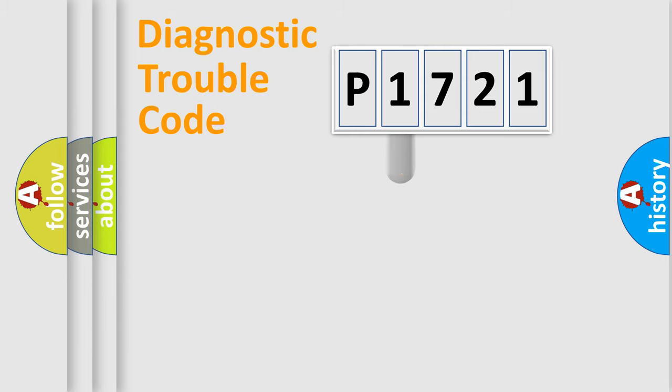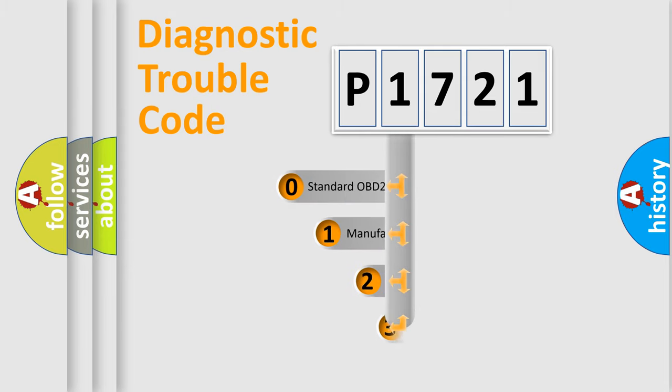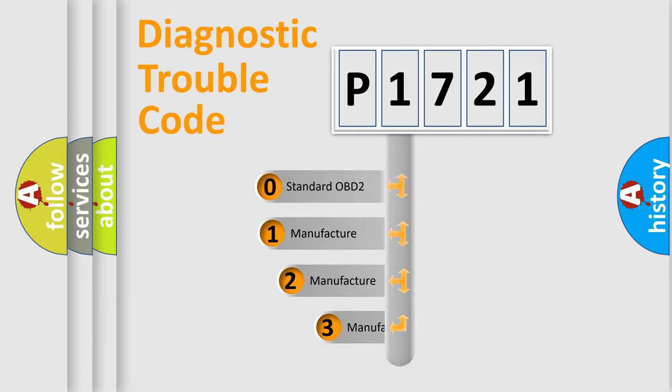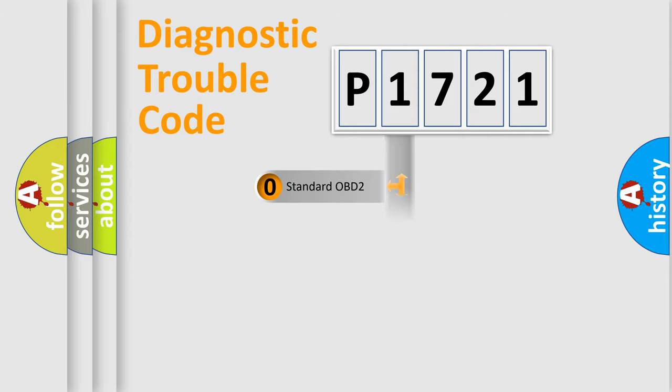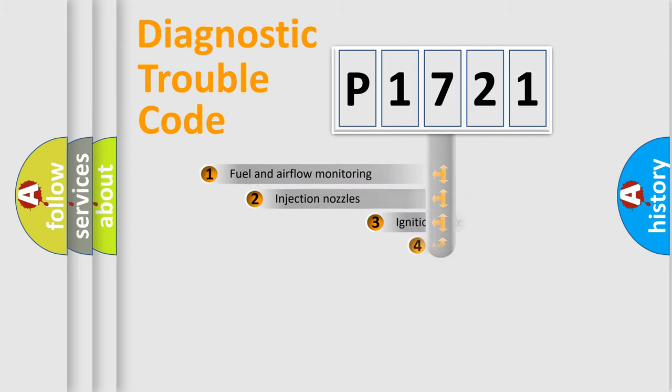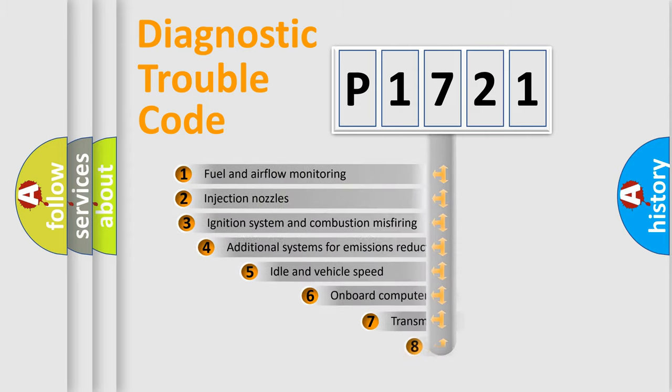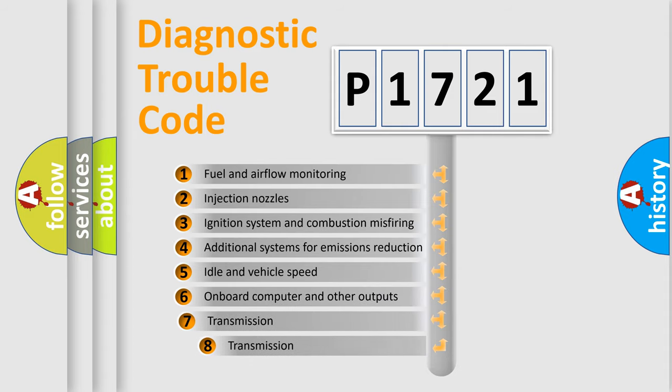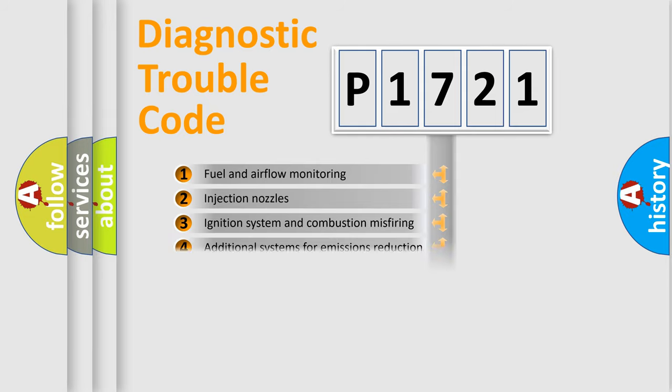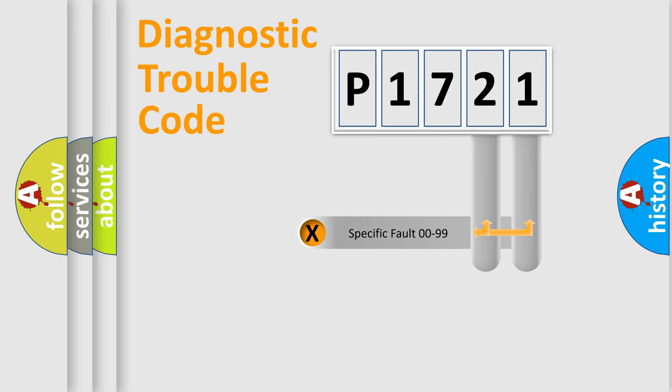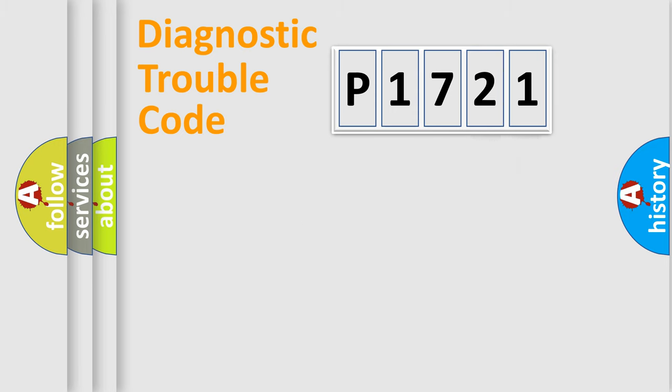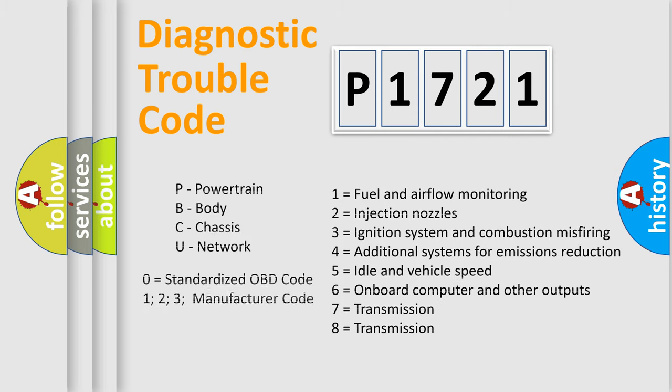This distribution is defined in the first character code. If the second character is expressed as zero, it is a standardized error. In the case of numbers 1, 2, 3, it is a car-specific error. The third character specifies a subset of errors. The distribution shown is valid only for the standardized DTC code. Only the last two characters define the specific fault of the group. Let's not forget that such a division is valid only if the other character code is expressed by the number zero.